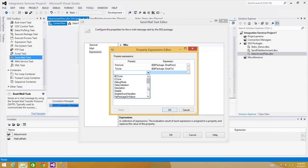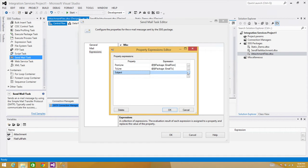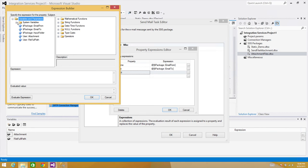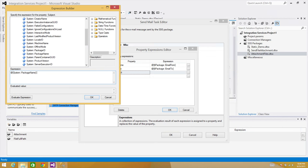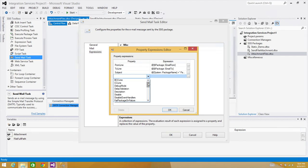For the Subject, I'll build it using a variable. I'll use the system variable 'PackageName' concatenated with a plus sign and a string like ' completed in prod'. You could also use an environment variable so it says 'completed in UAT' or 'completed in prod' depending on where the package runs.